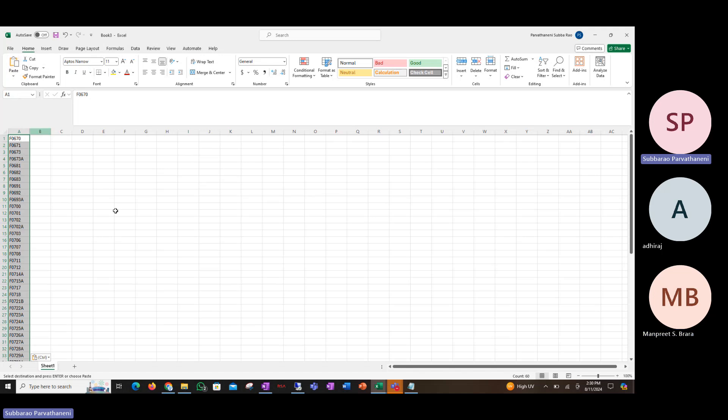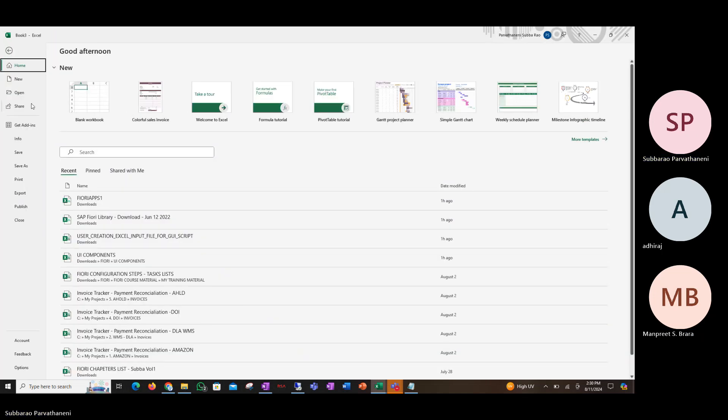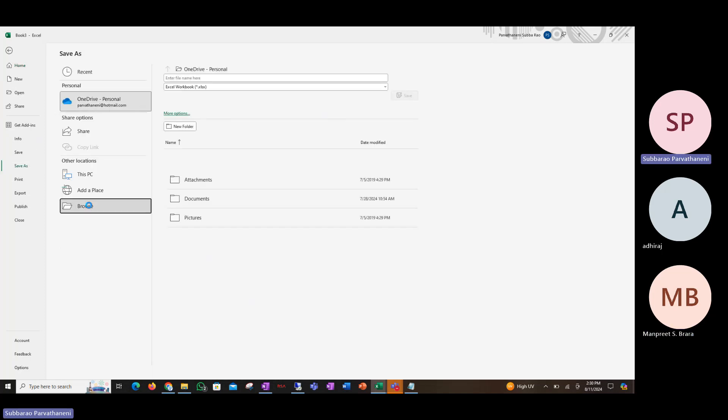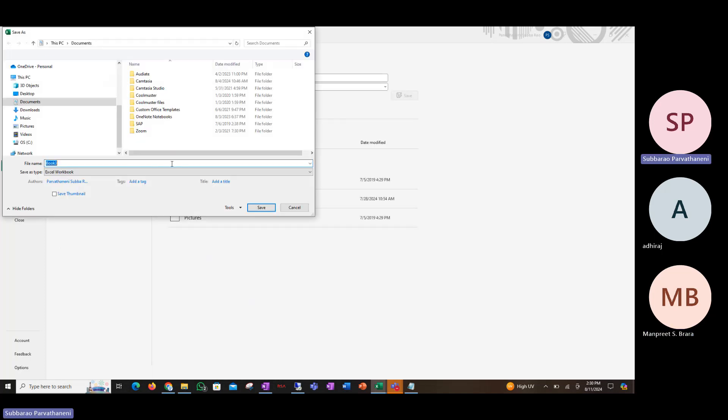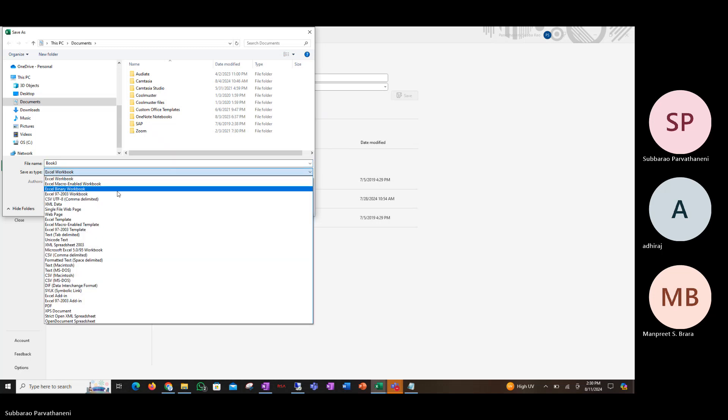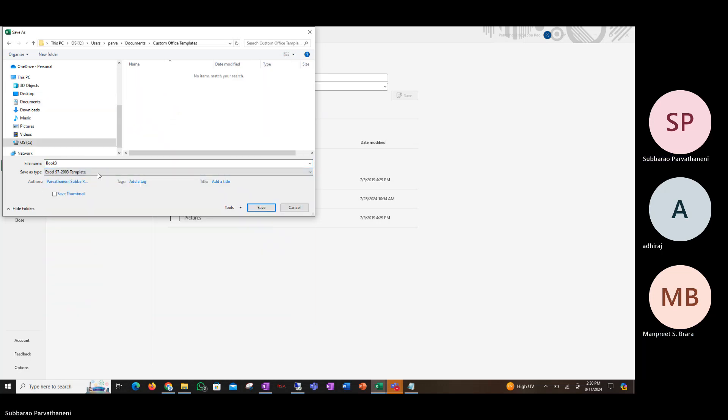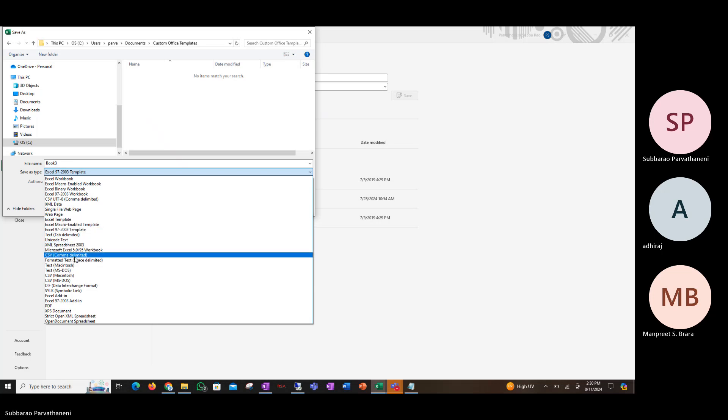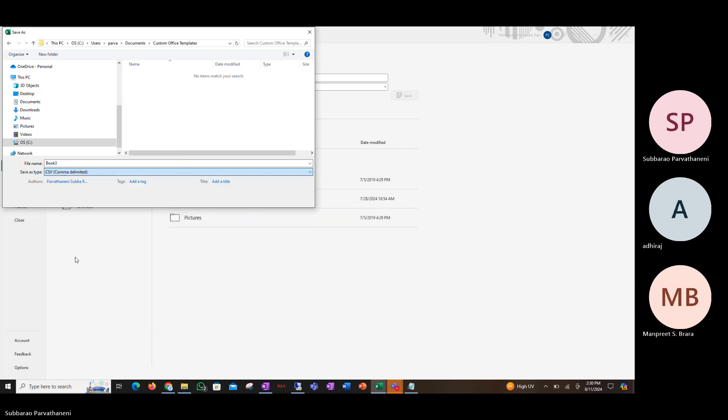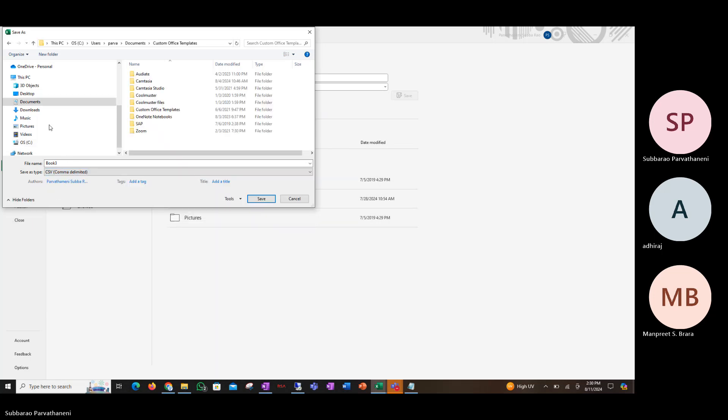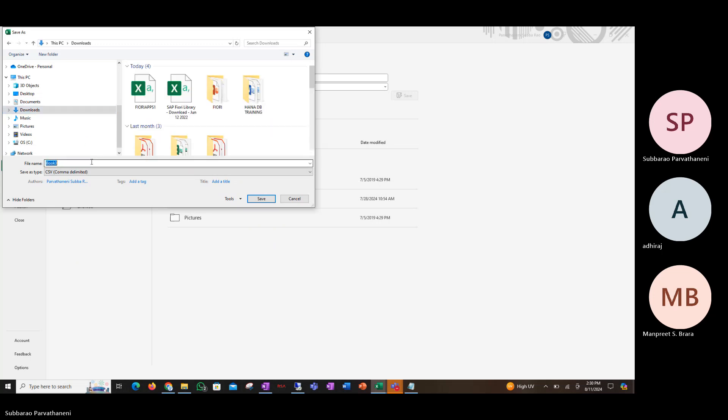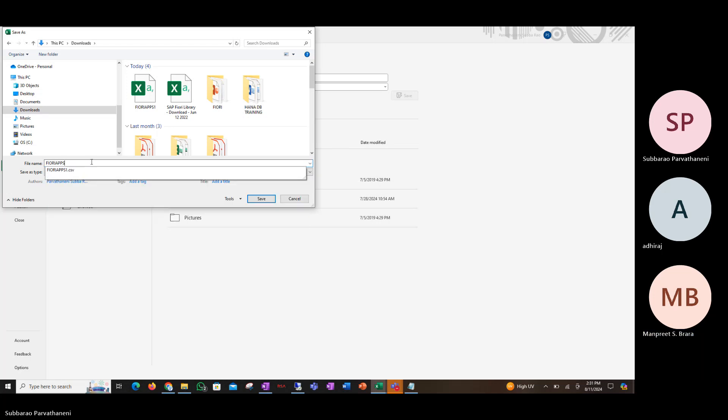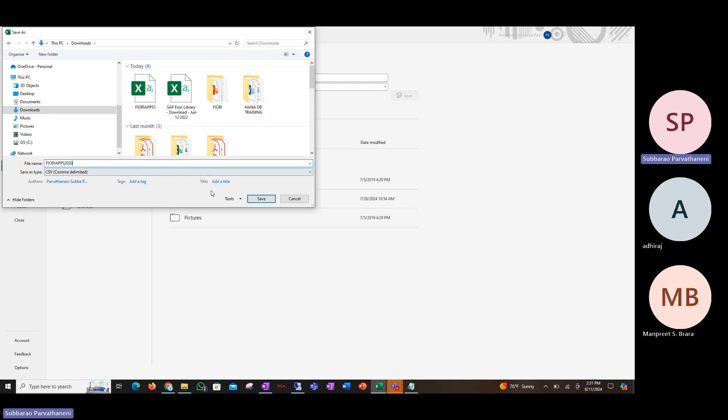So I have a sample list of Fiori apps from S4 HANA 2020 and I'm going to save this as a CSV file. I'm going to save it as Fiori apps 2020.